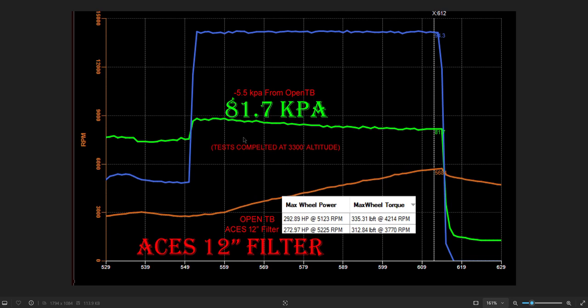So drop in kPa does not necessarily correlate directly with drop in horsepower. It can vary.